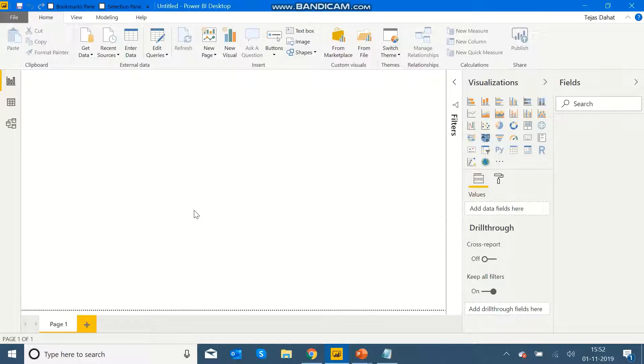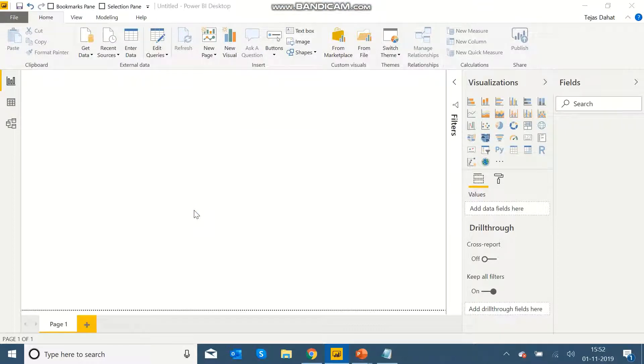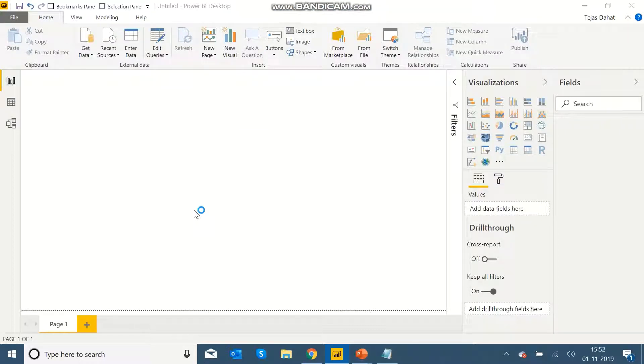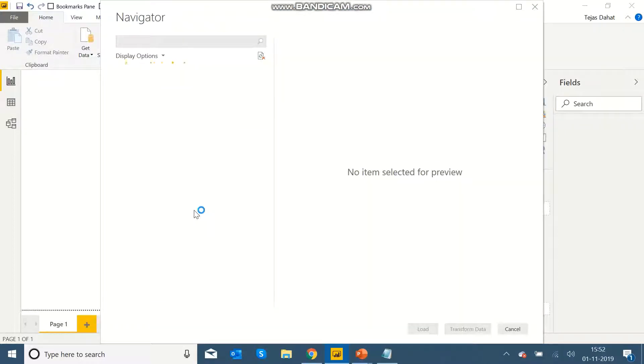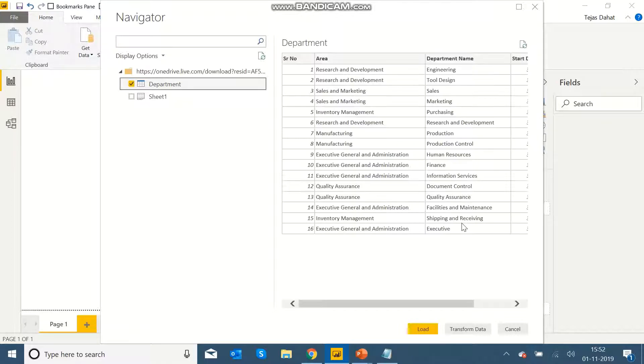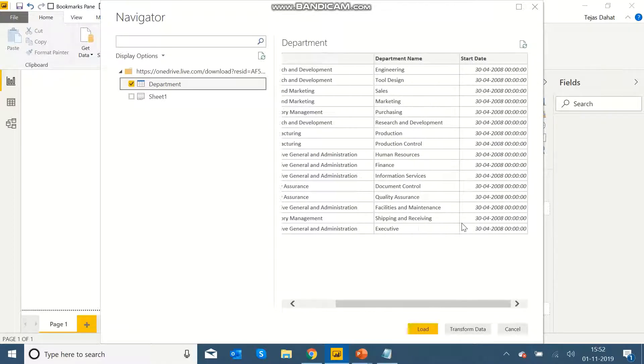So here I can see my Power BI is connected to the OneDrive Excel file, and I'll be able to see the data from the Excel Online. So I select the related table and click Load.